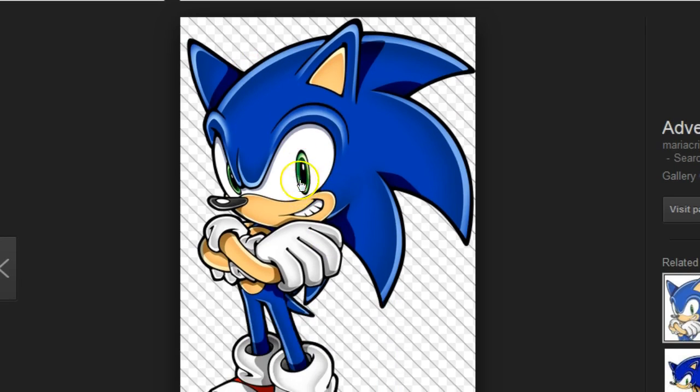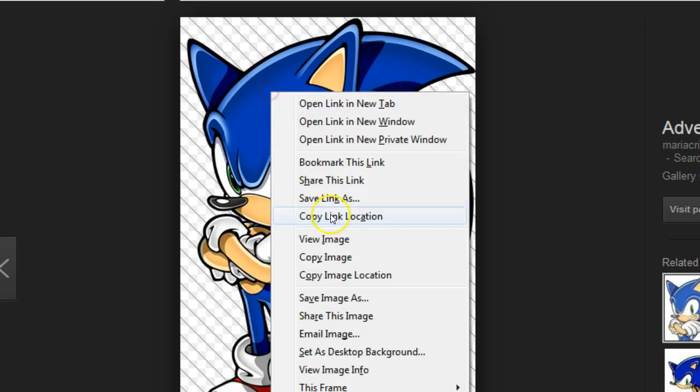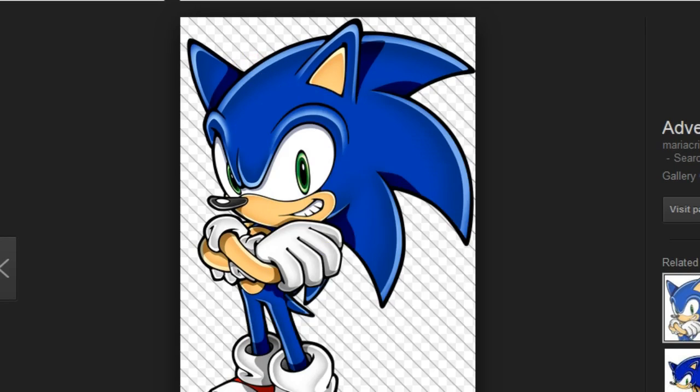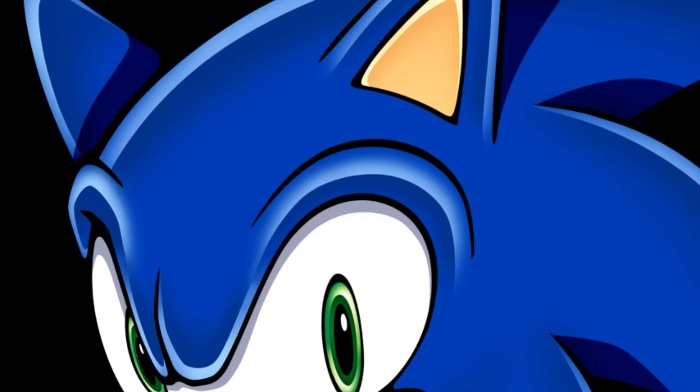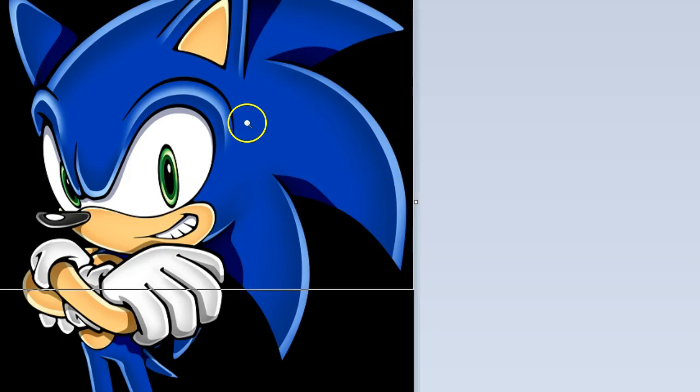The first step of drawing a Sonic character is to go to Google and just copy that shit. We're already halfway done.